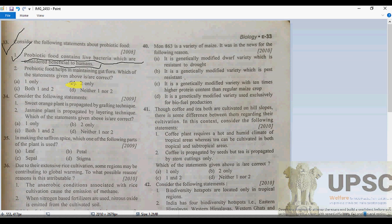Both statements are correct. Probiotics are living microorganisms that are healthy for the host organism. Lactic acid bacteria and Bifidobacteria are a common type of microbes used as probiotics.